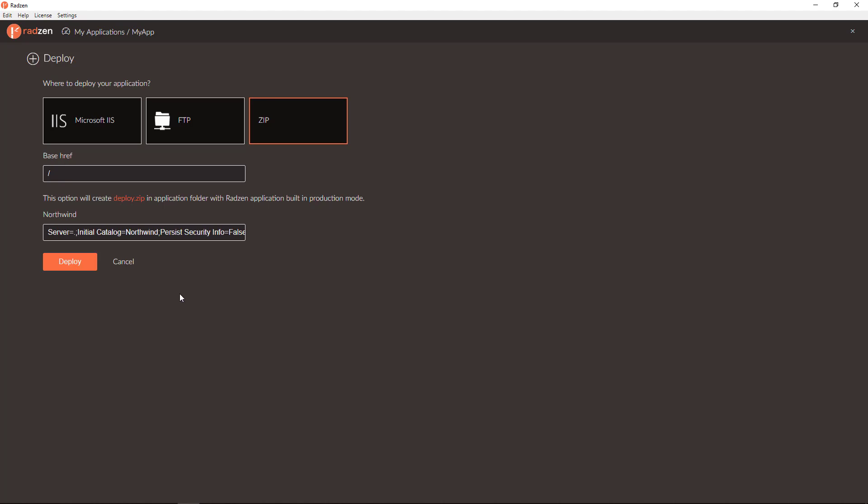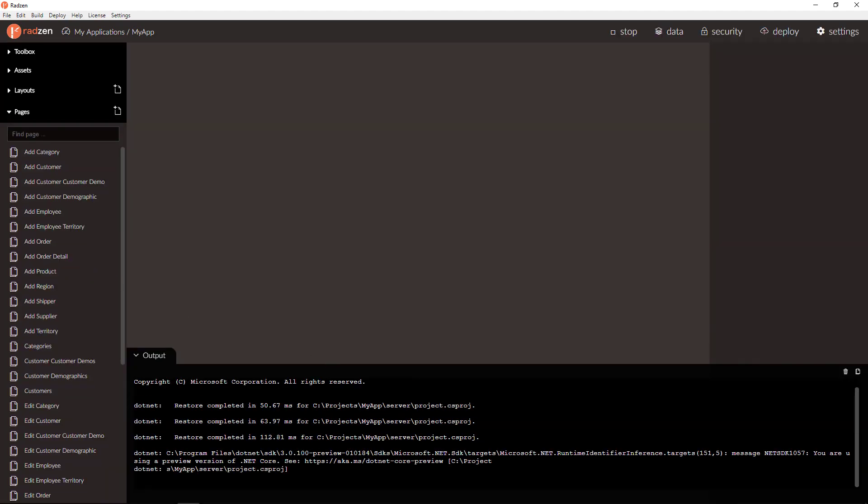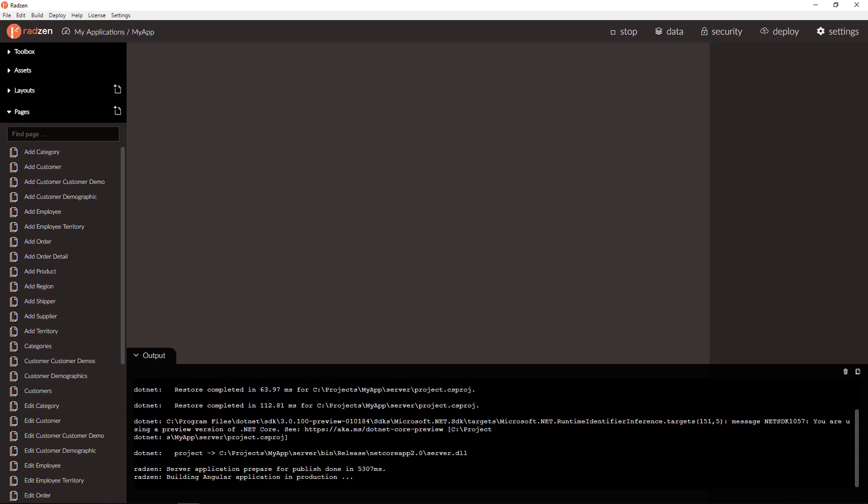Let's now deploy to a zip file and check the result. Click Deploy button and wait for the application to be deployed.